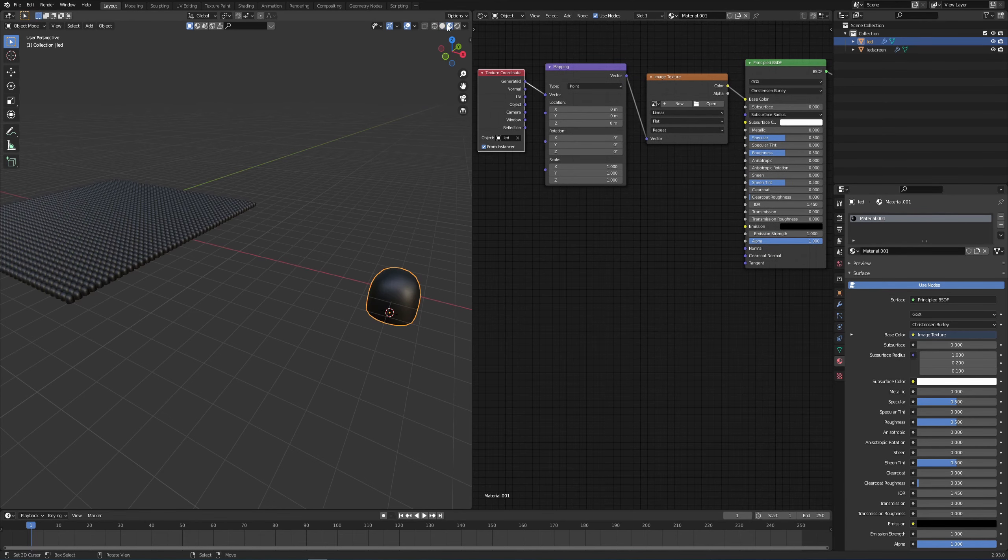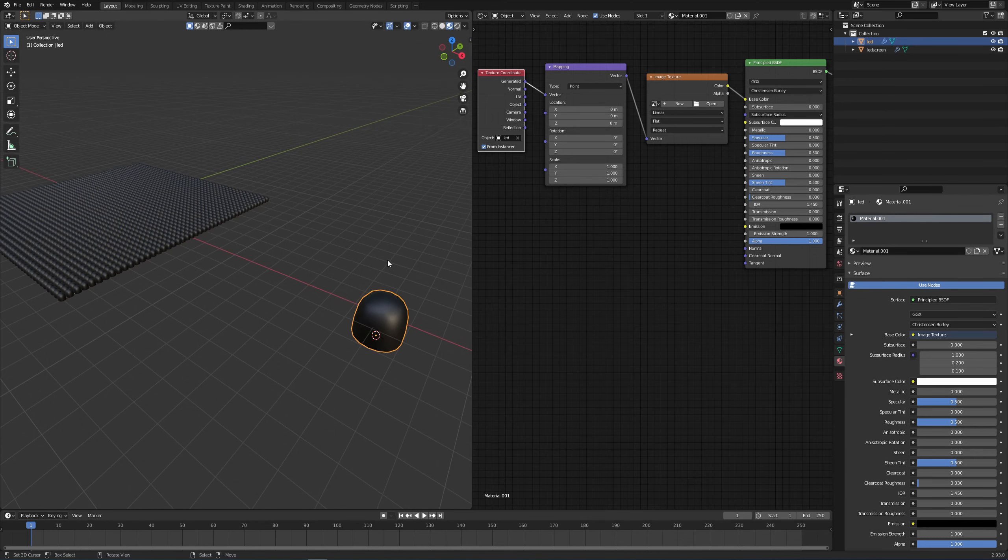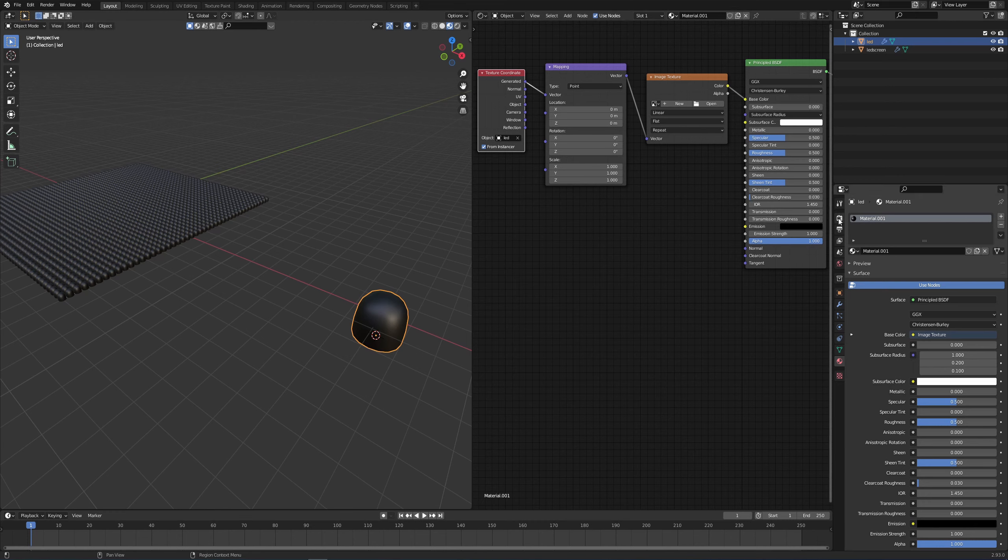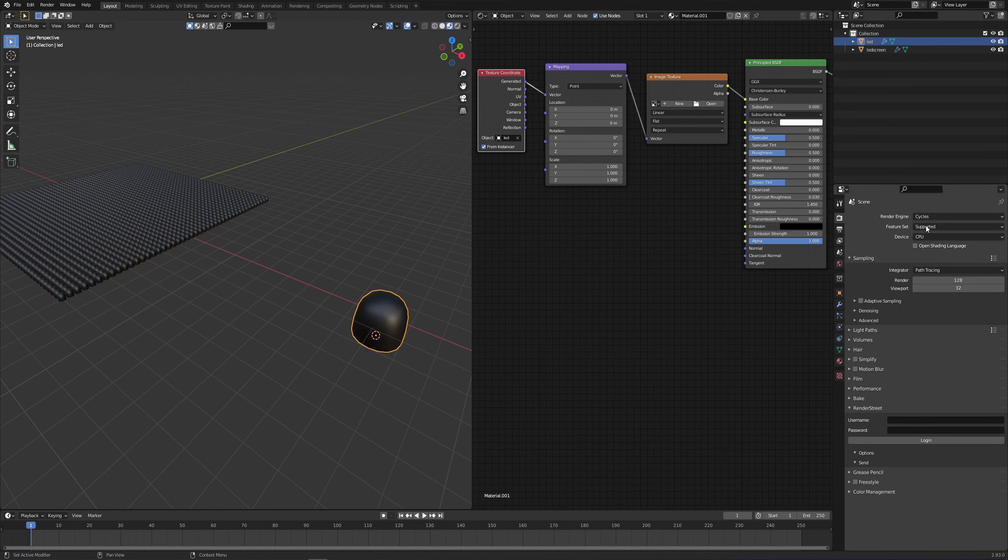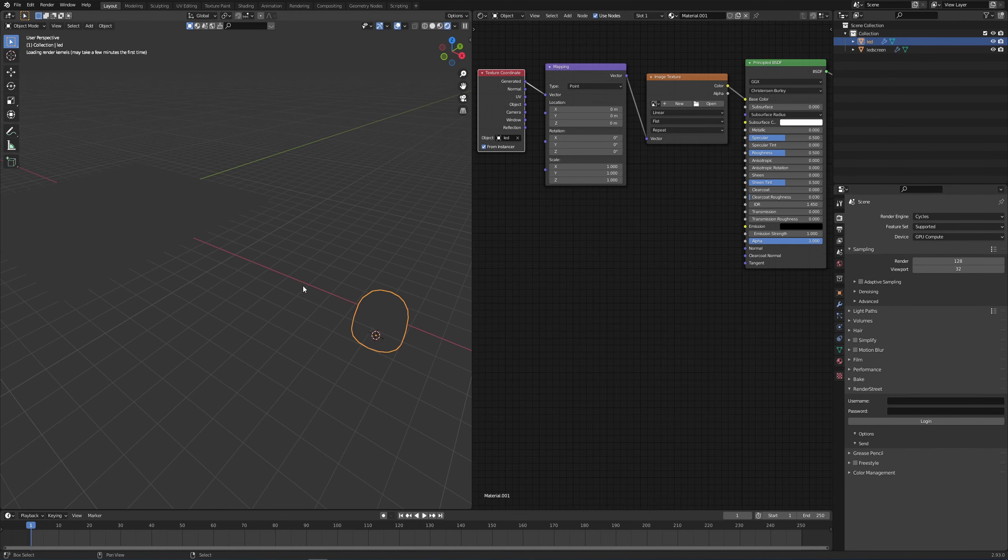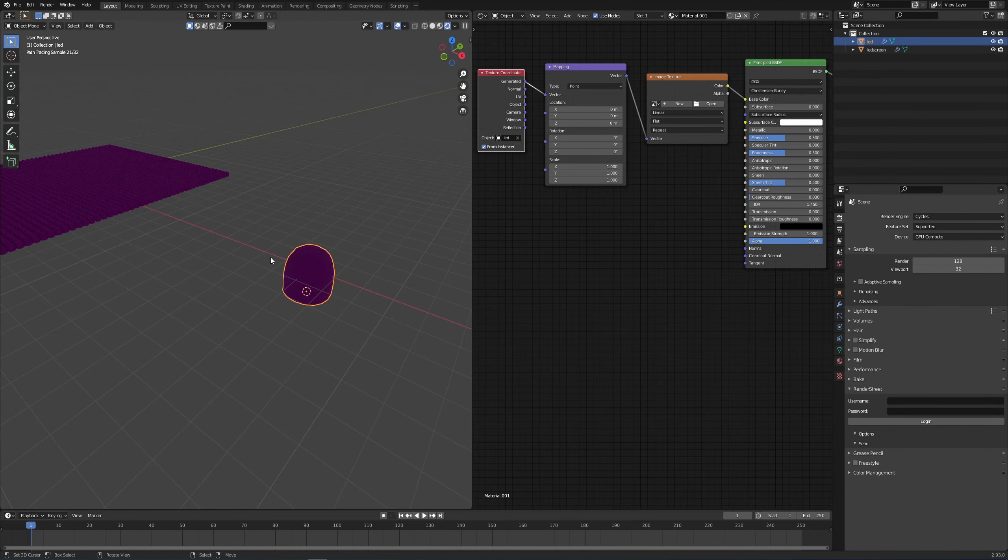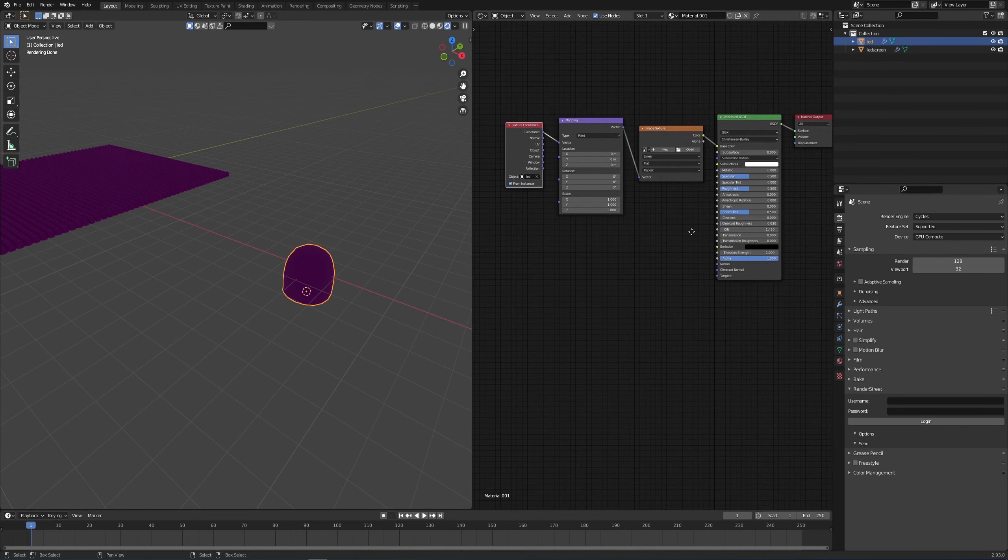Now if I go into my viewport, everything's black of course. Now I want to set this up so I can see it in rendered view. So I'm going to go to my render properties, change from Eevee to Cycles, device to GPU, and feature set we can leave at supported. So let's press Shift Z twice so we see what's happening in rendered view. Of course it's violet because we still have a couple steps to do.